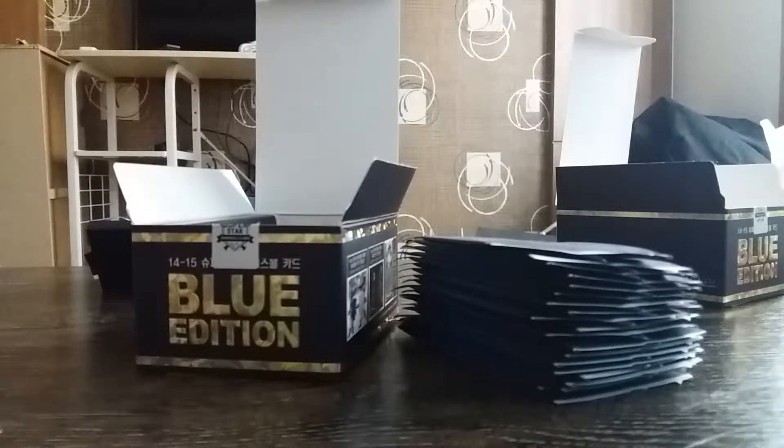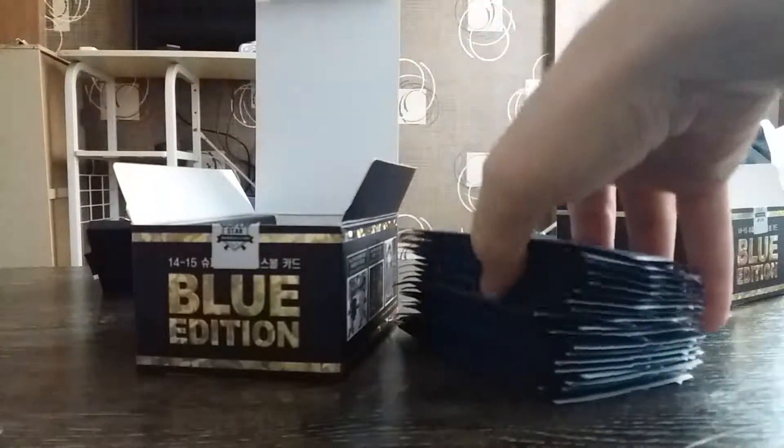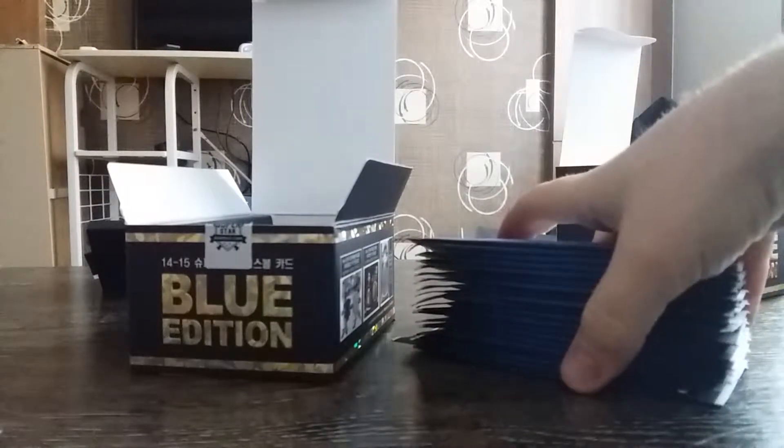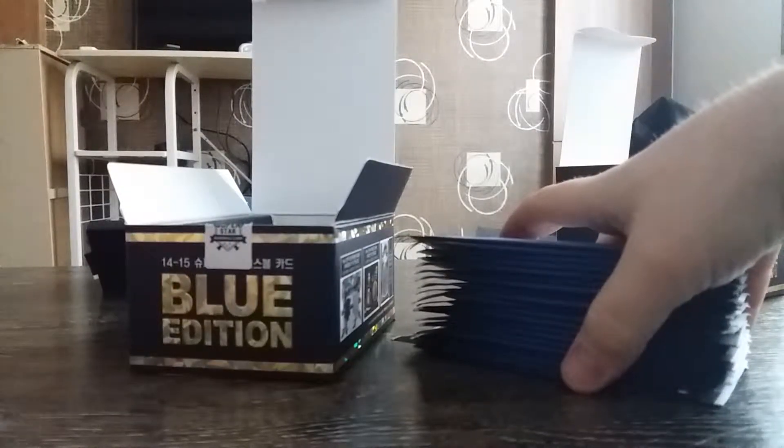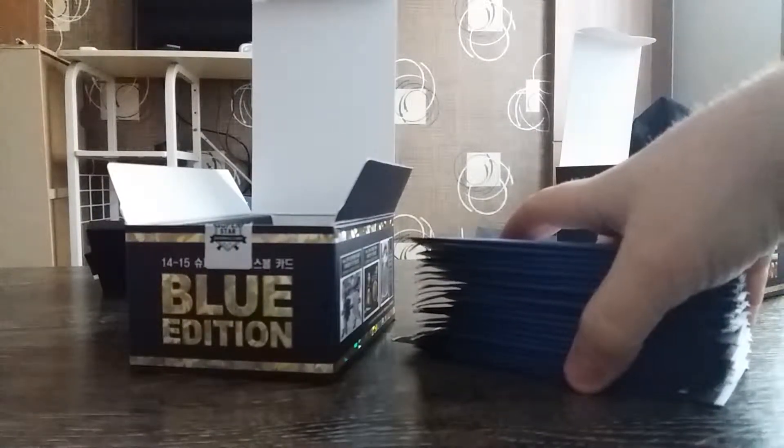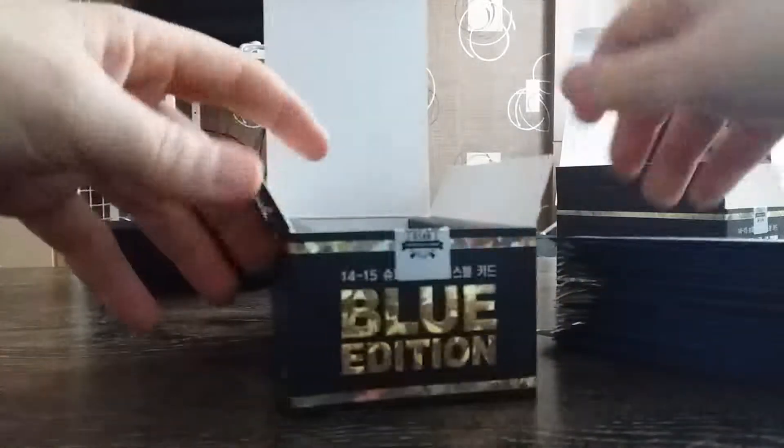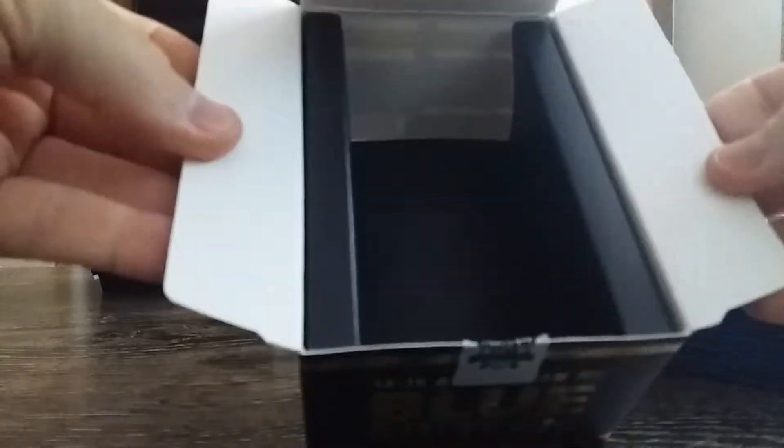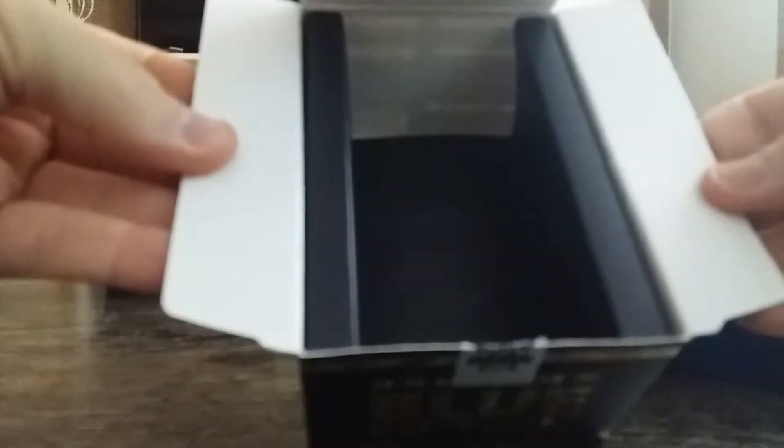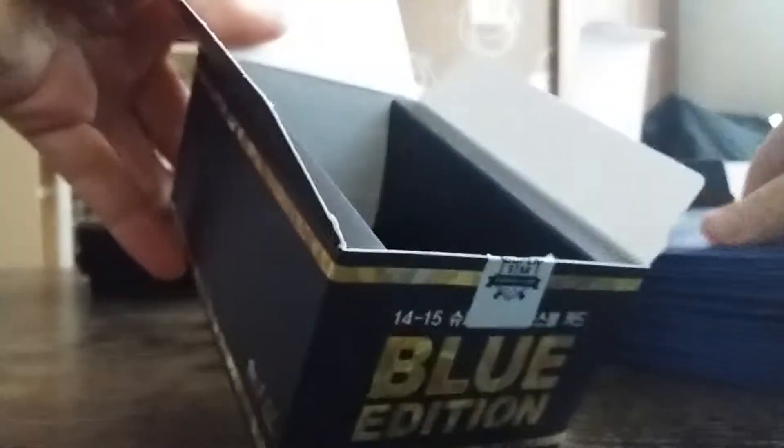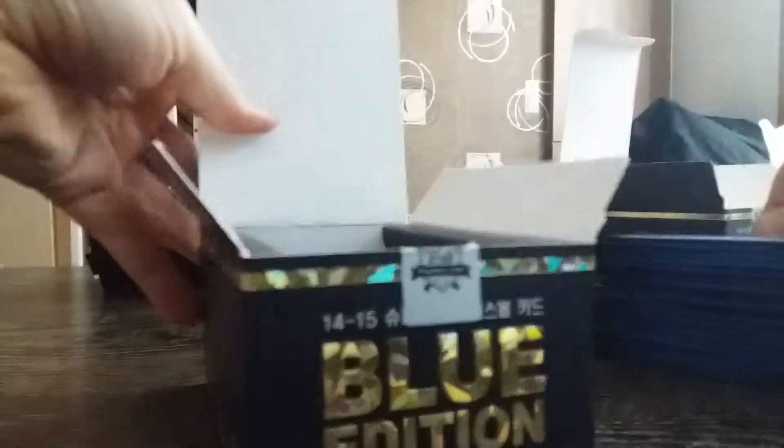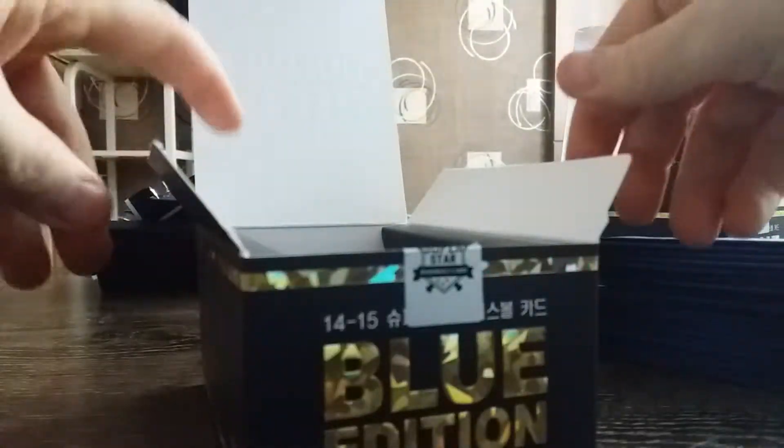Hey everybody, I don't know how much I'm gonna be able to get through this box, my phone sucks. Anyway, I just want to show you guys the Blue Edition box. This was released in 2014-2015, comes packaged with 20 packs per box at around $40.